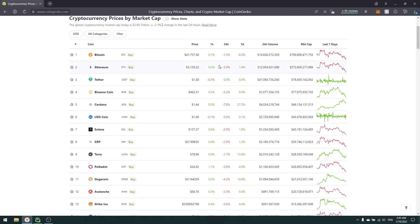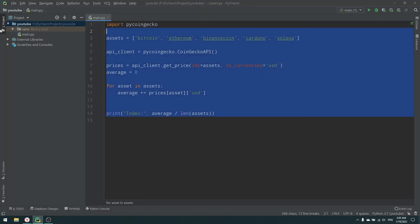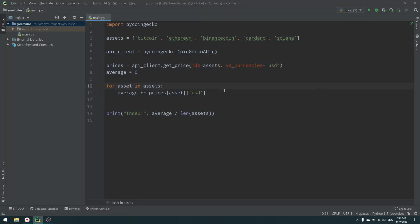So we created a simple crypto index. In the next video — or the one after — I'll create a real crypto coin that serves as an index, which you'll be able to buy if you want. Thank you for watching, subscribe to my channel, and bye bye.